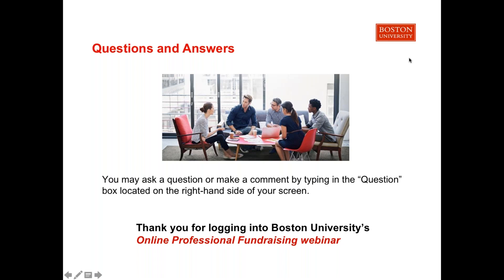Question: Who is the ideal candidate for this program — those new to fundraising with a few years of experience or more mature fundraisers with 10-plus years? It depends on what an individual is trying to get out of it. We see both of those audiences every time we run the course, and the engagement with content and each other is strong for both experienced and less experienced participants. So it is a fit for both.